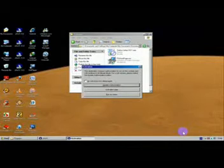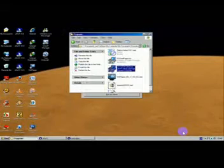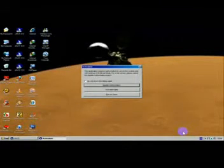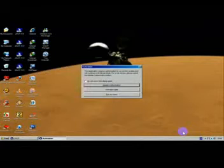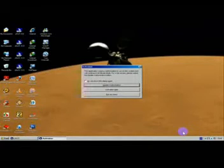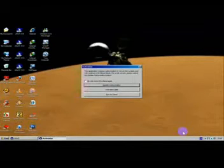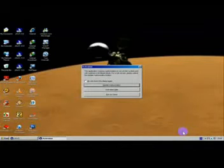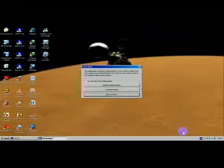JAWS for Windows is ready. Activation dialog. Update authorization button. Alt-Tab. Programs. Alt-F4. Activation dialog — this application requires authorization to run on this system and will continue in 40-minute mode. For a full version, please select the Update Authorization button. Update authorization button. Activation help button. Tab. Run as demo button.